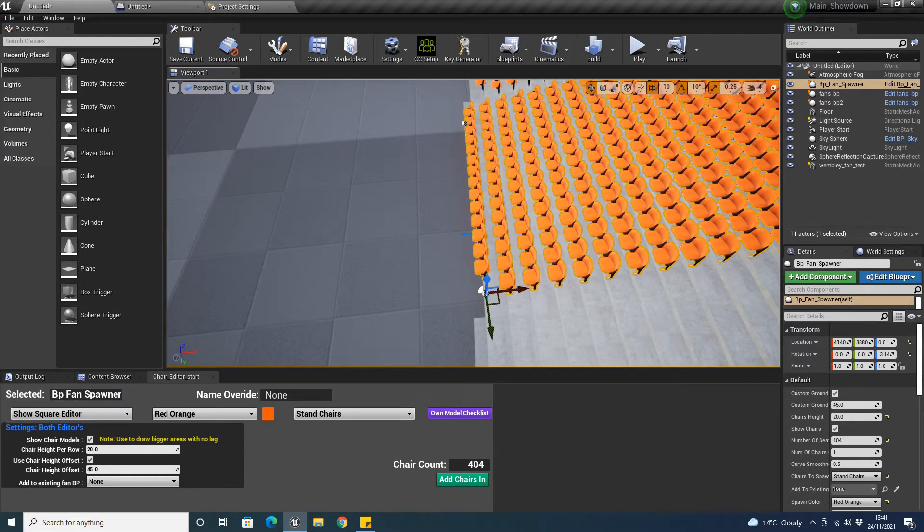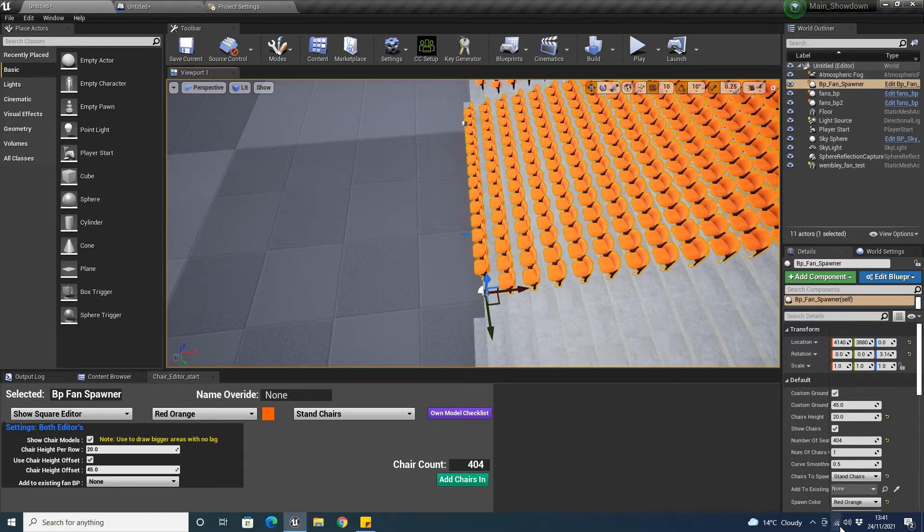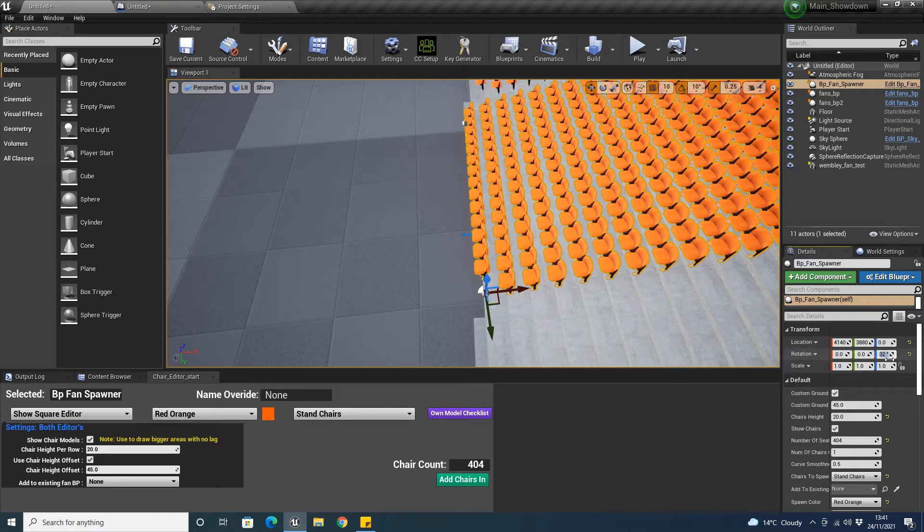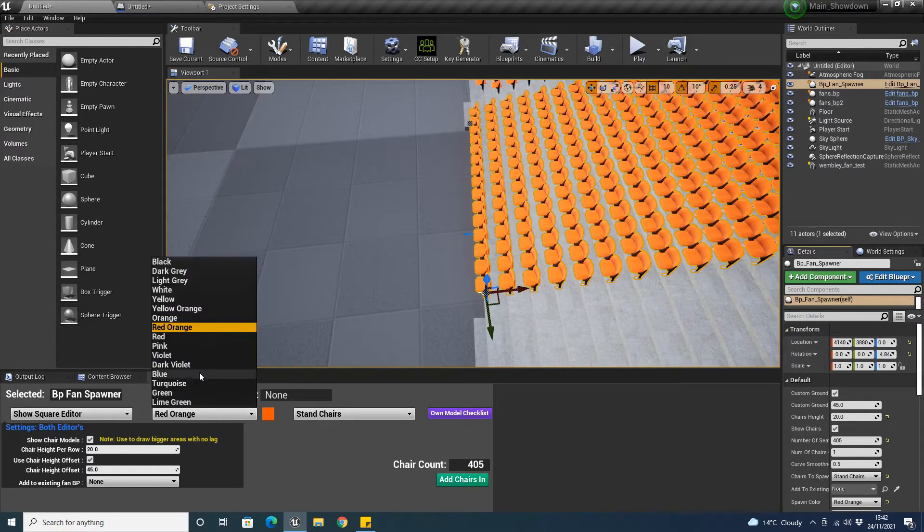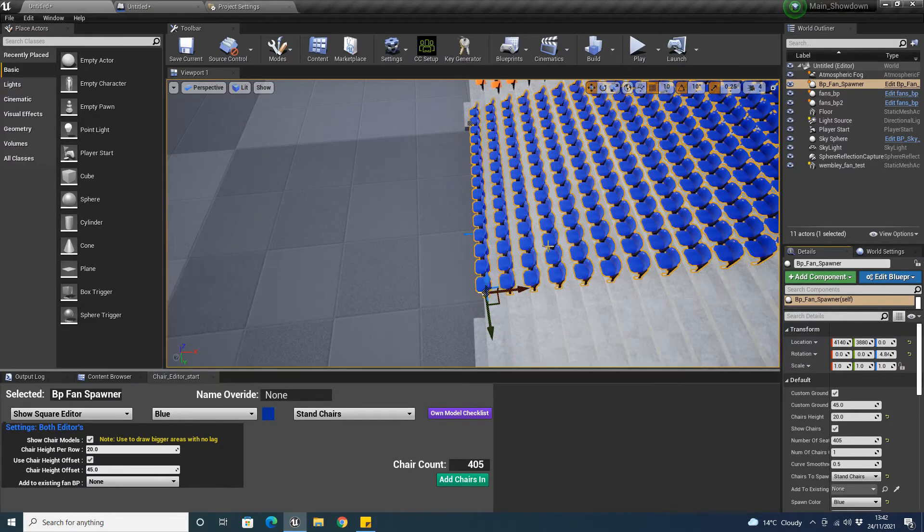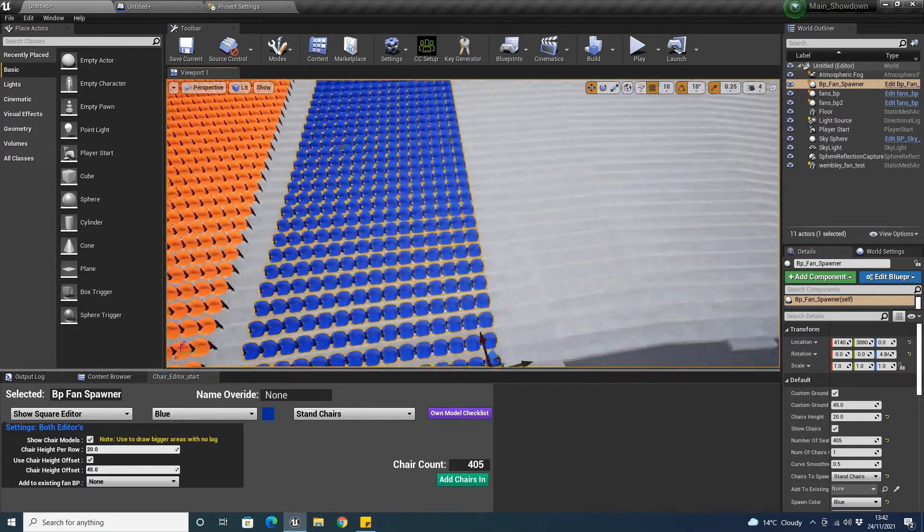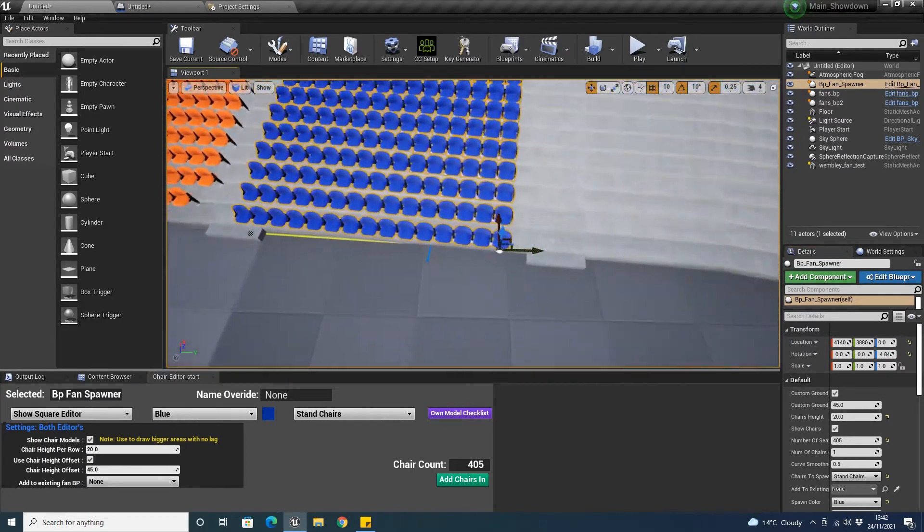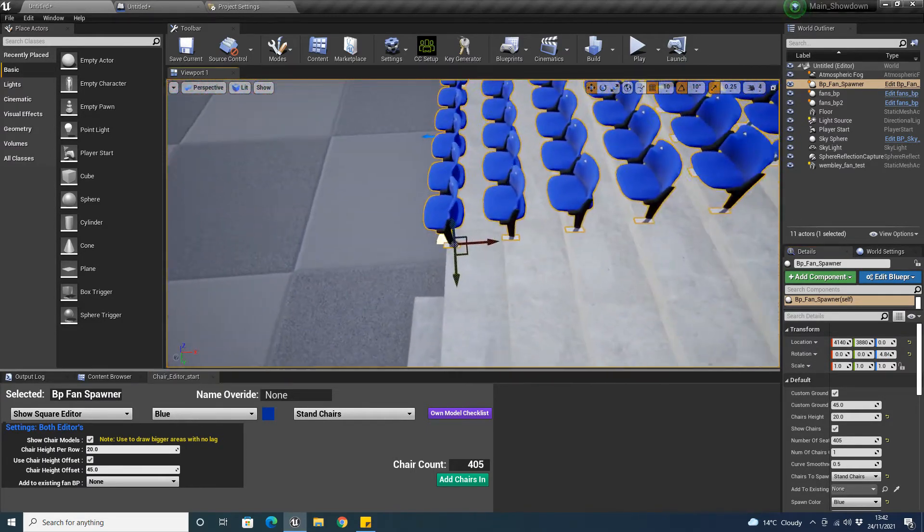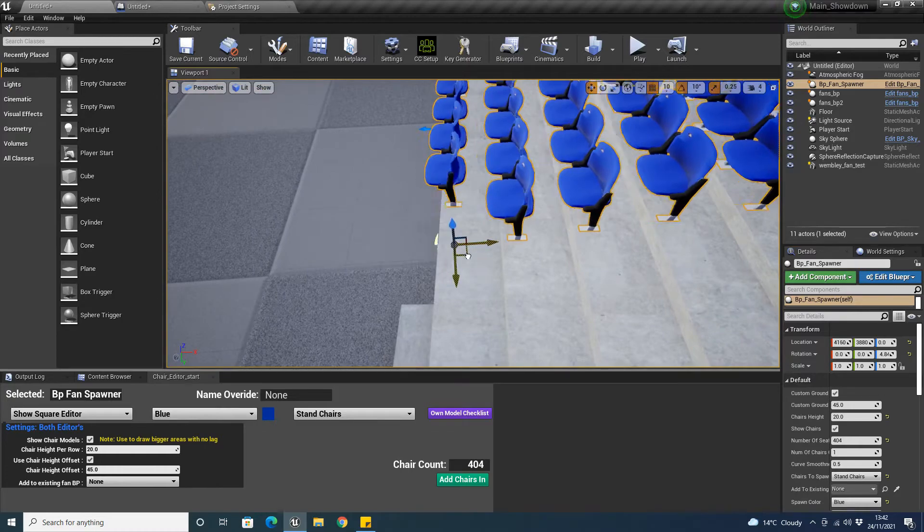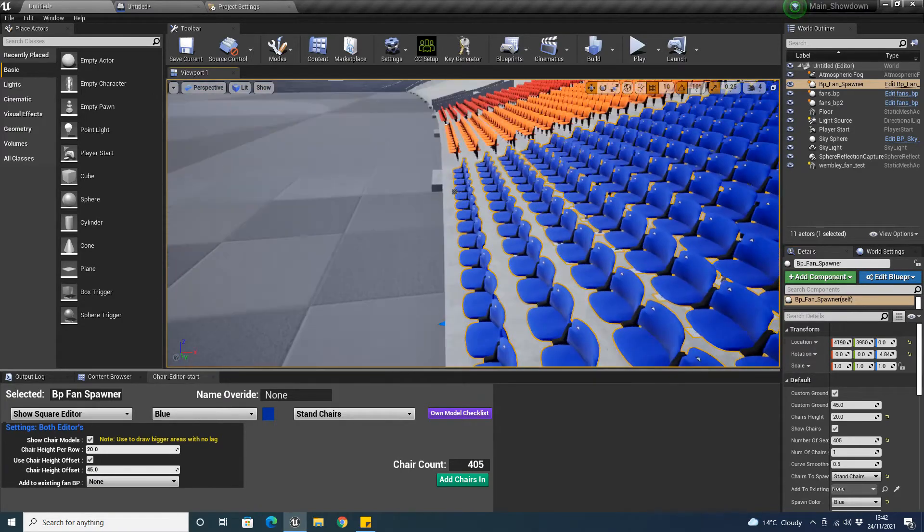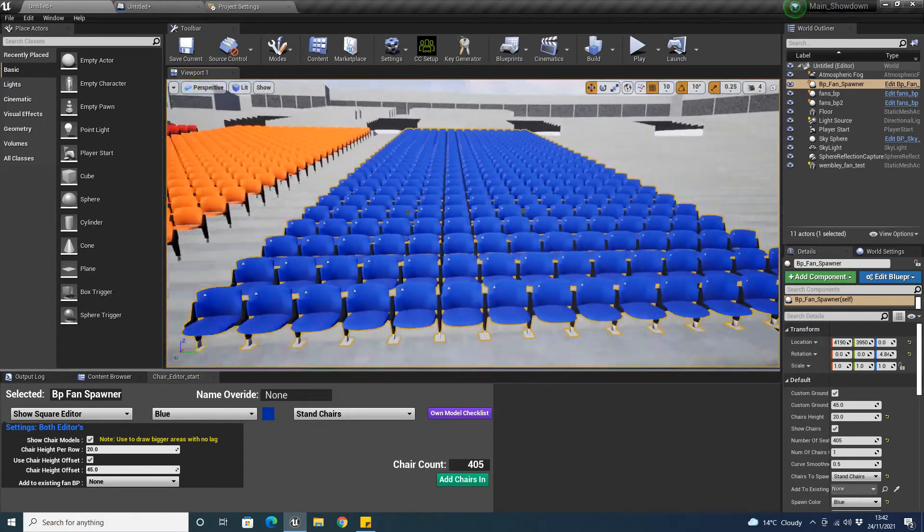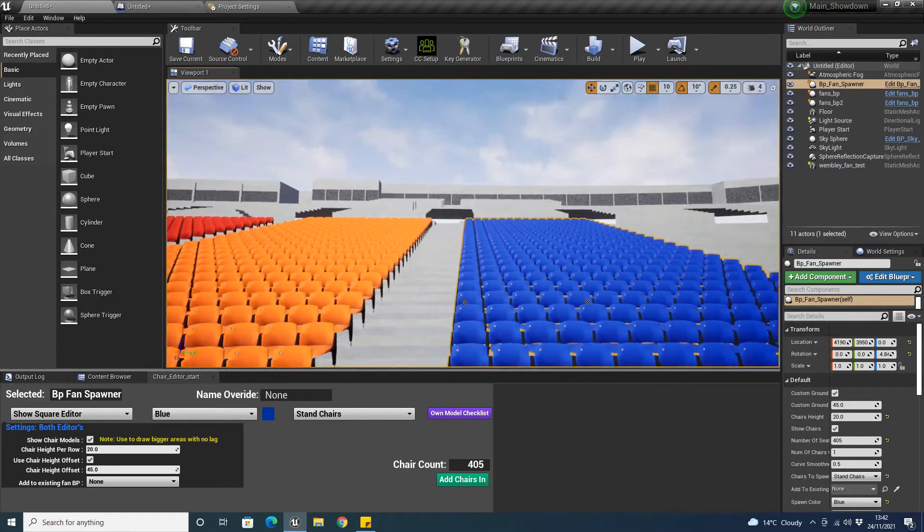I'm going to adjust this over here. I'm not really too bothered about this being exact. It's just to show you. Instead of having 200 of them down the side, what we can actually do is there's a feature down here I call add to existing fan BP.